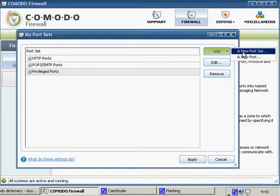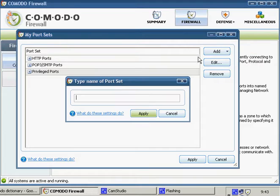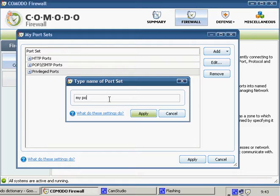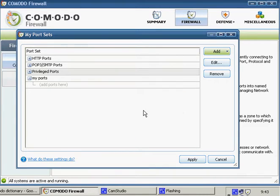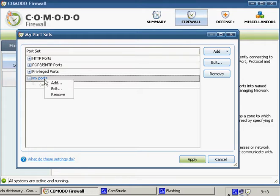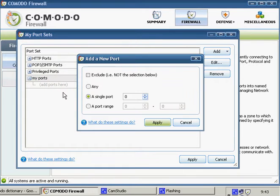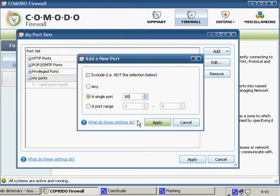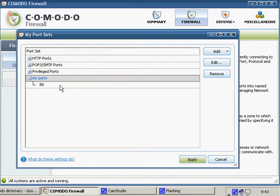Click the Add button and select a new port set. Enter the name of the new port set, say My Ports. Click Apply. Now select My Ports in the list. Right click on it to add actual ports here. We are going to add three ports.